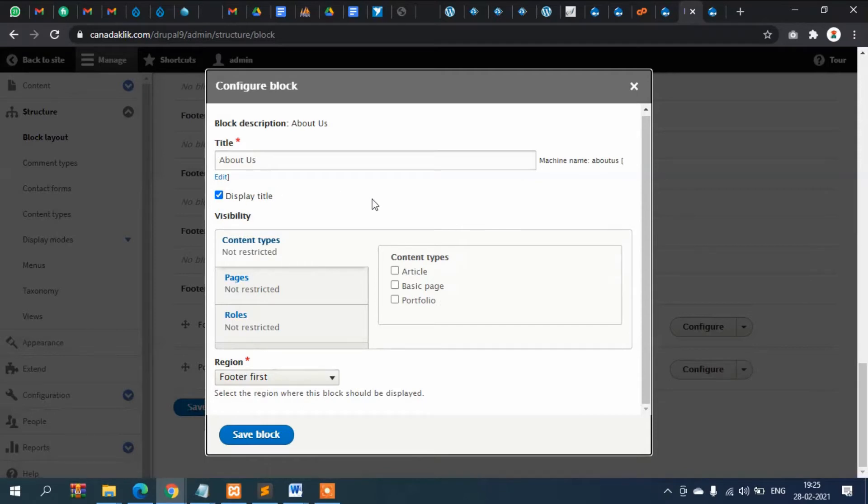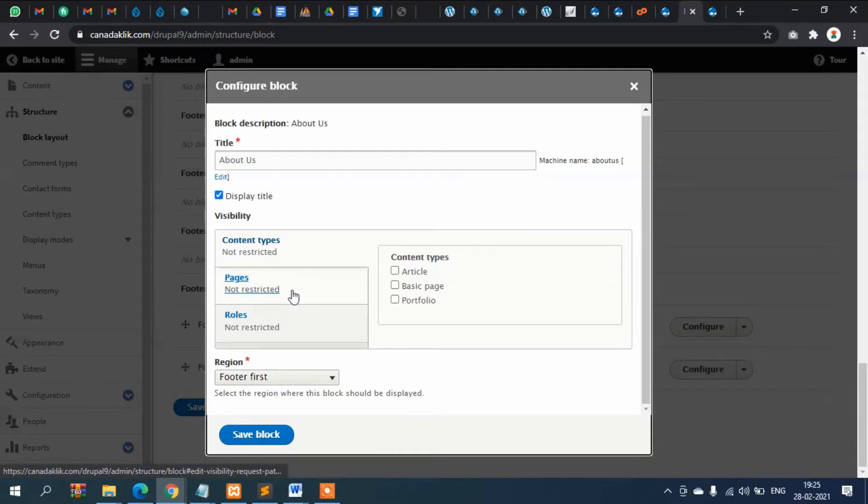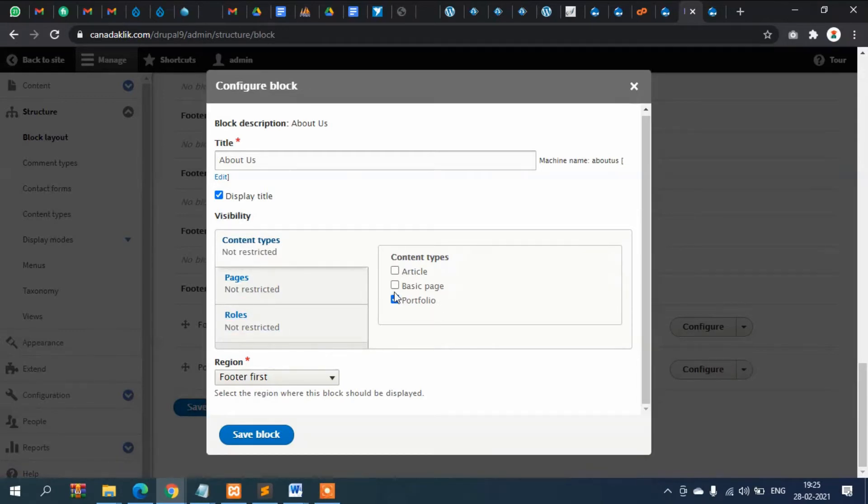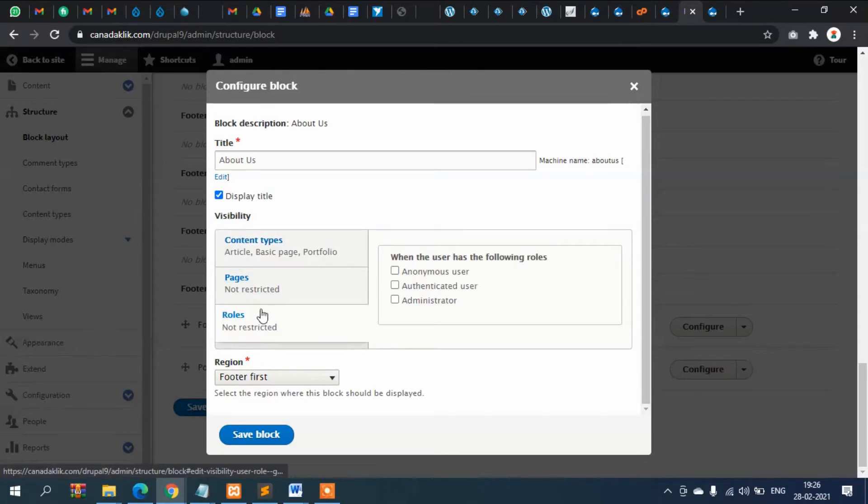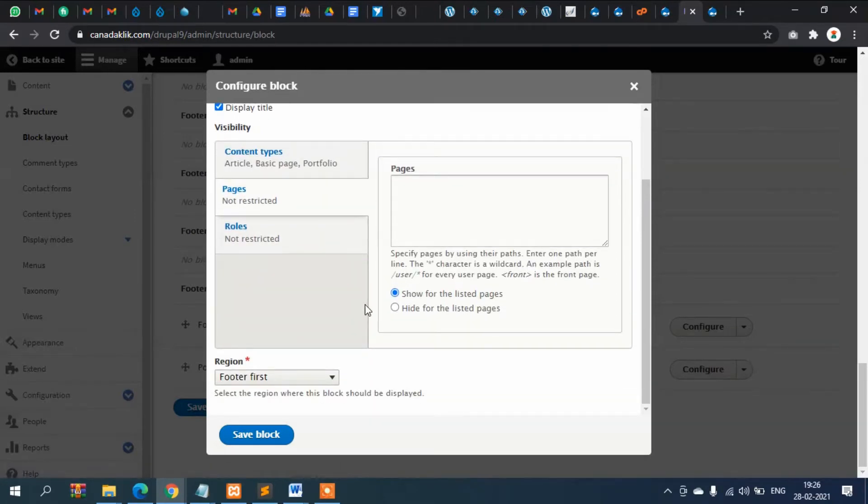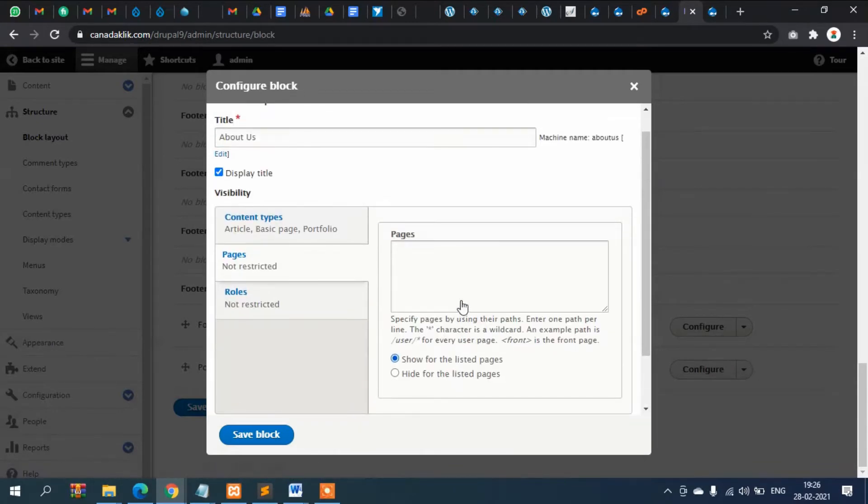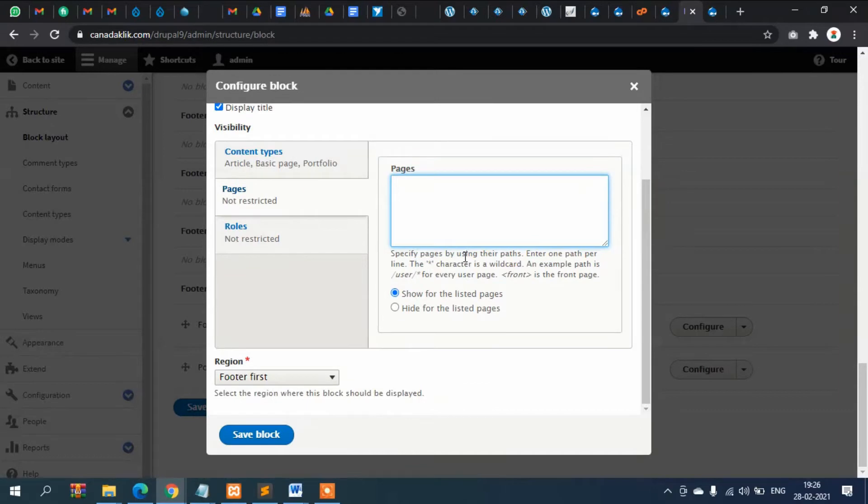So where will it display? It is showing that where it should show. Footer block is already here. So which content types it will be displaying? Portfolio, basic, article, under all these content types it will display. And here also whether the title will show or not, you simply can check from here. Which user it will be displaying? And also in the pages section, simply we can put here where will it display.